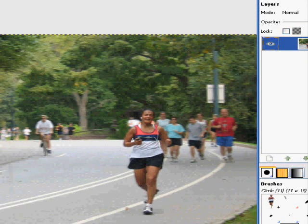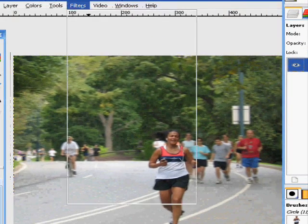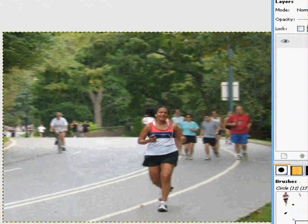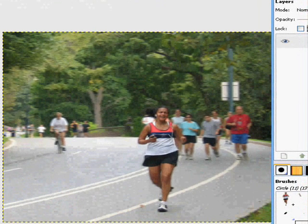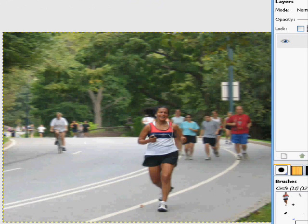Now you can change the blur. Thanks for watching. Comment, subscribe. Thank you. Goodbye.